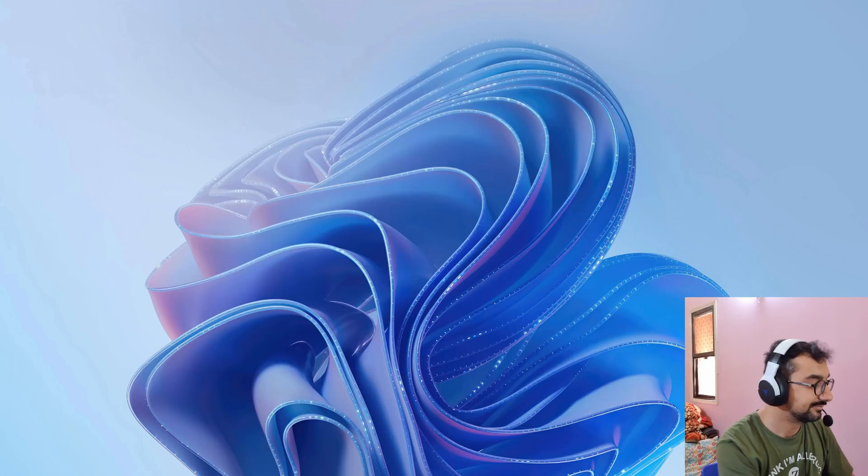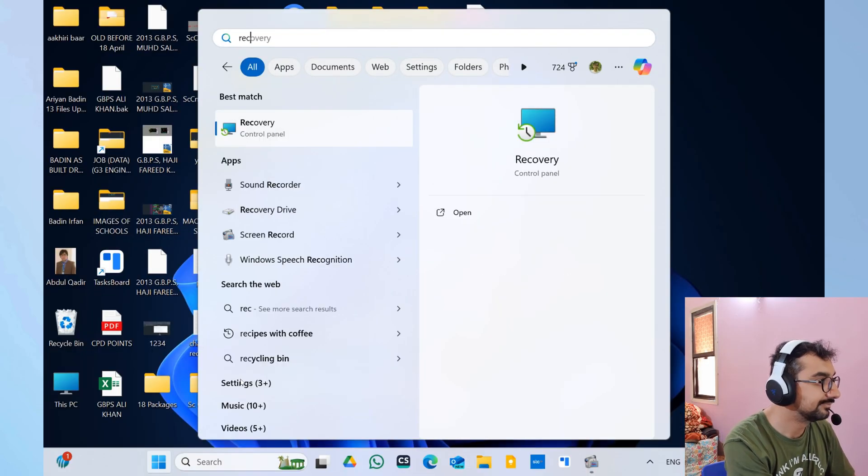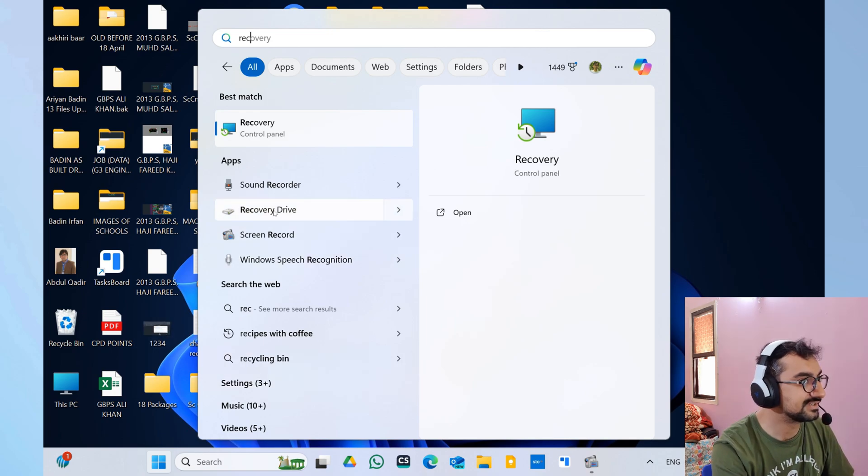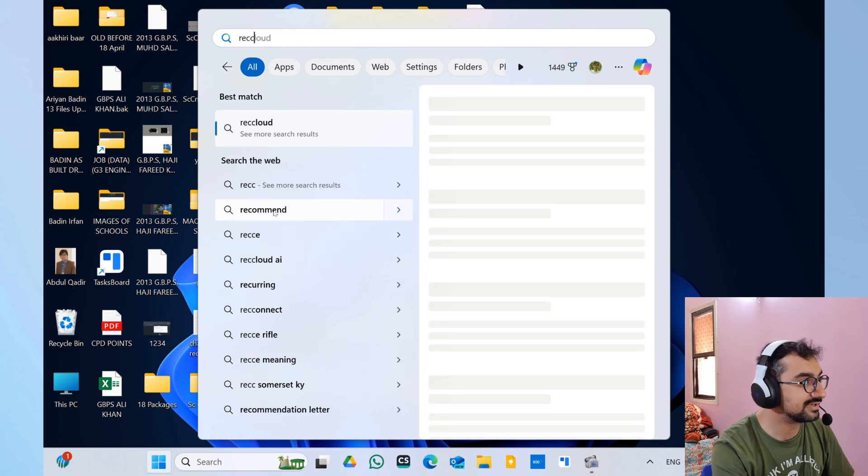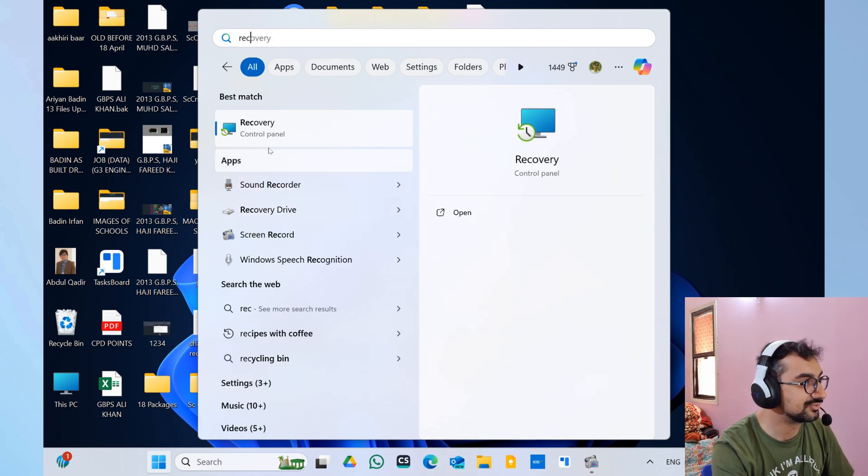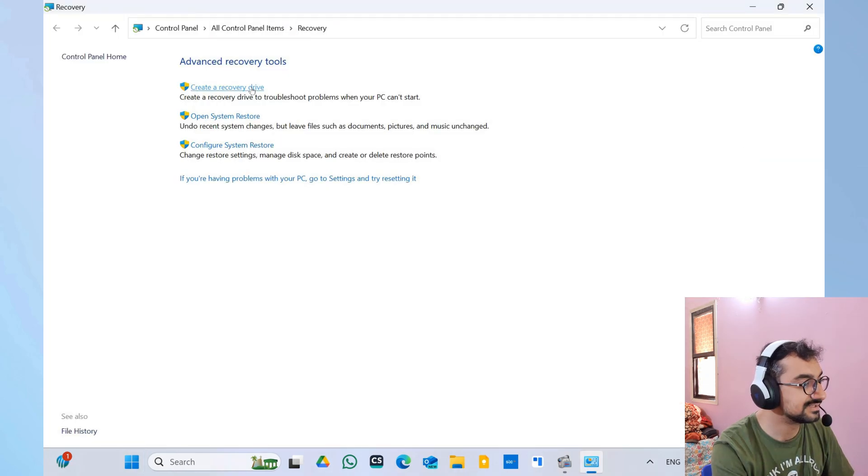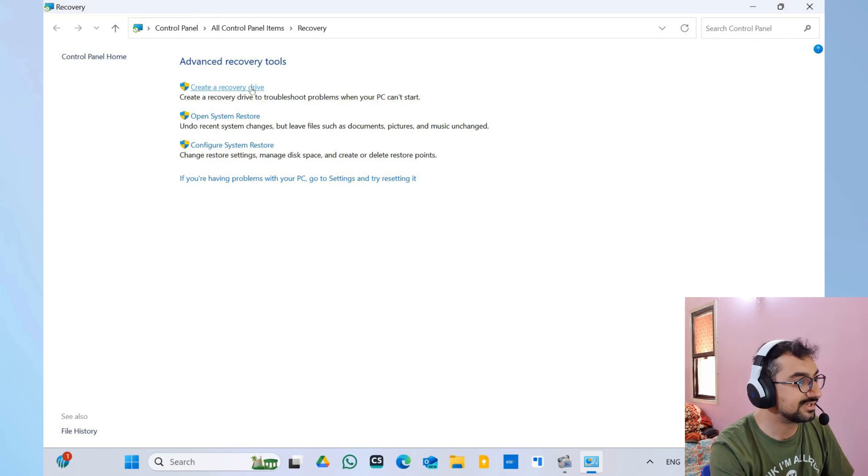As you can see, it will open the recovery option in the Control Panel. From here you have to click on 'Create a recovery drive', click on 'Yes'.